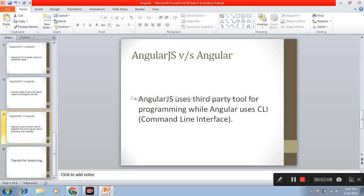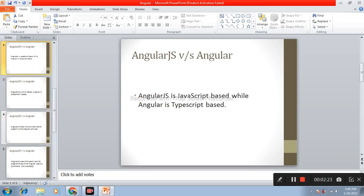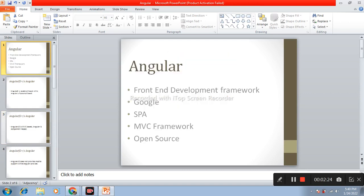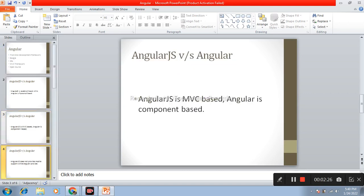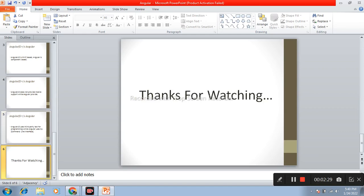And last one is AngularJS uses third party tool for programming while Angular uses command line interface. So these are the differences of AngularJS and Angular.